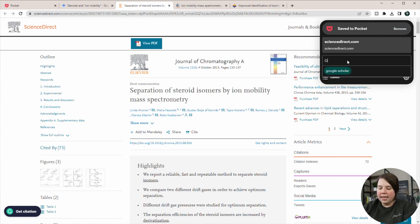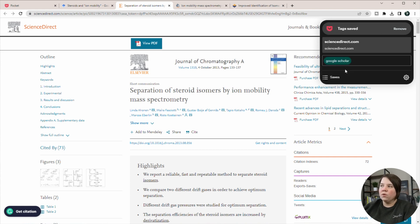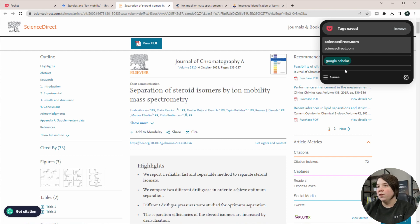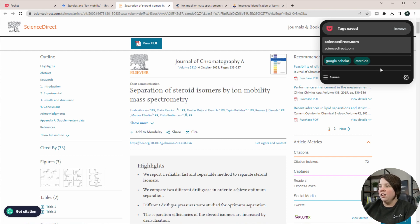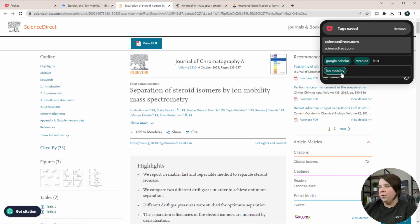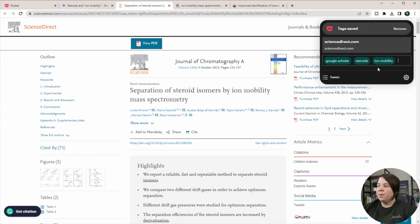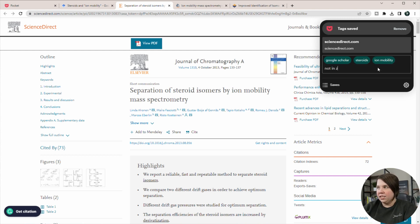So I can add in a tag like Google Scholar, saying I got this from Google Scholar. I can add in a tag of steroids and ion mobility. And then I could also potentially add in a tag that says not in Zotero.